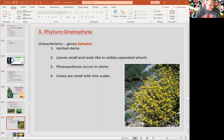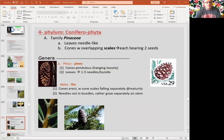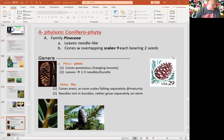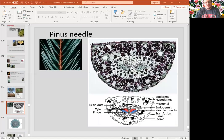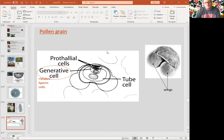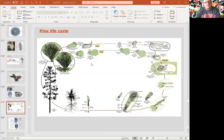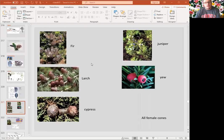Ephedra is a good example which is used in the drug ephedrine — 70 species. The biggest group here is Coniferophyta, with 600 species of conifers: pines, cypress, firs, and yew are some examples. They have very distinct cones to identify them. Each of them is very unique. They have needle-like leaves and pollen grains which basically look like a Mickey Mouse shape with wings. They also have seeds. We see the pine life cycle here.